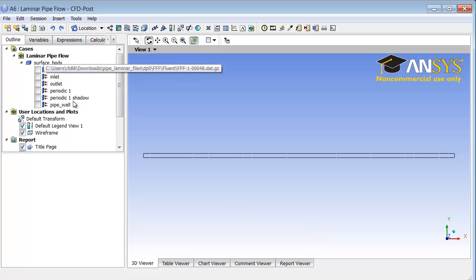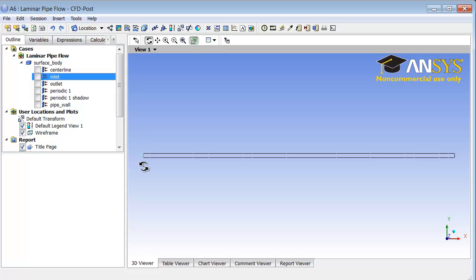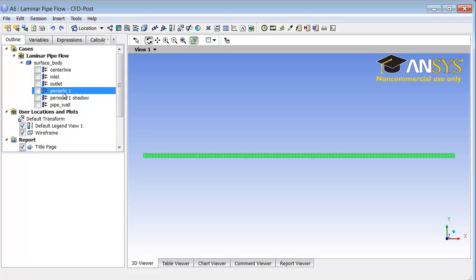If I look under the tree here, I can click on each of these surfaces and see what the corresponding surfaces in the graphics window. For instance, inlet is that line as expected. There is this body called periodic one, which turns out to be the interior of the flow. That's a default name that CFD POST gives it, so we will pick periodic one to get contours and velocity vectors within the domain.